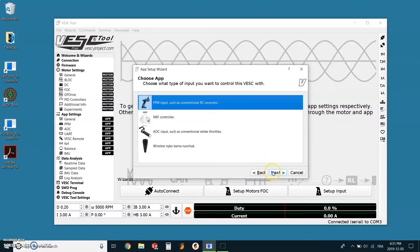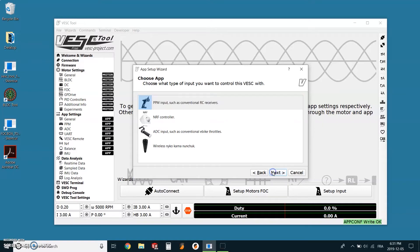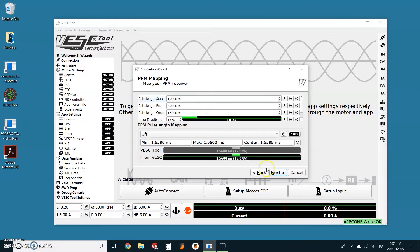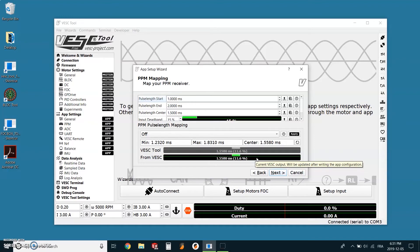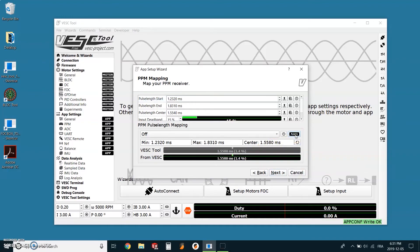As for the type of input, we are using a PPM input like a conventional RC receiver. Next. Now for mapping the receiver, this is pretty simple. We just need to go full throttle and then full brake on the remote, and click the apply button on the screen.